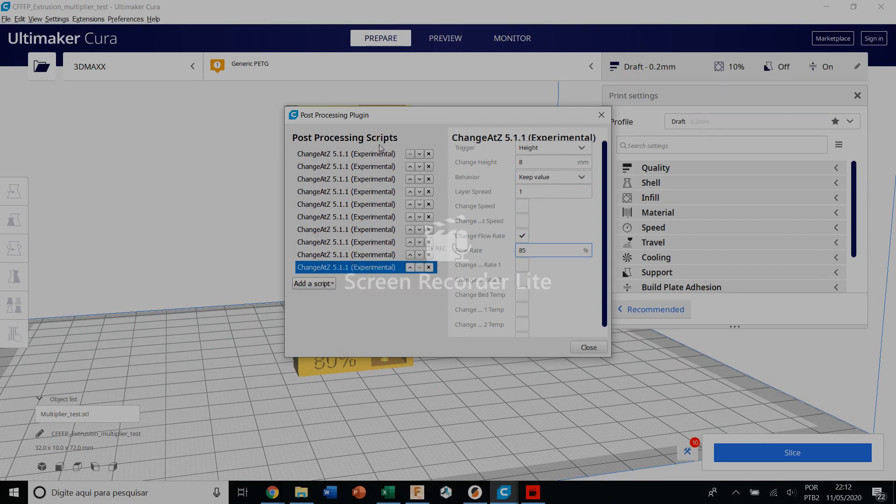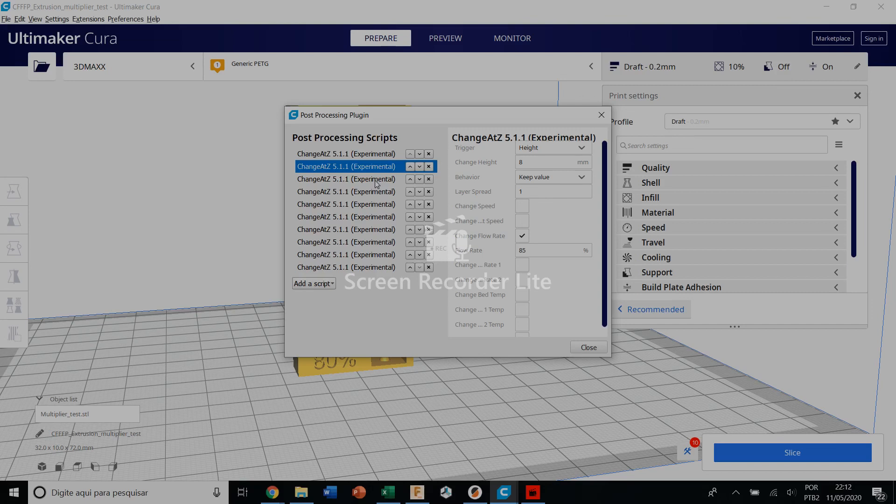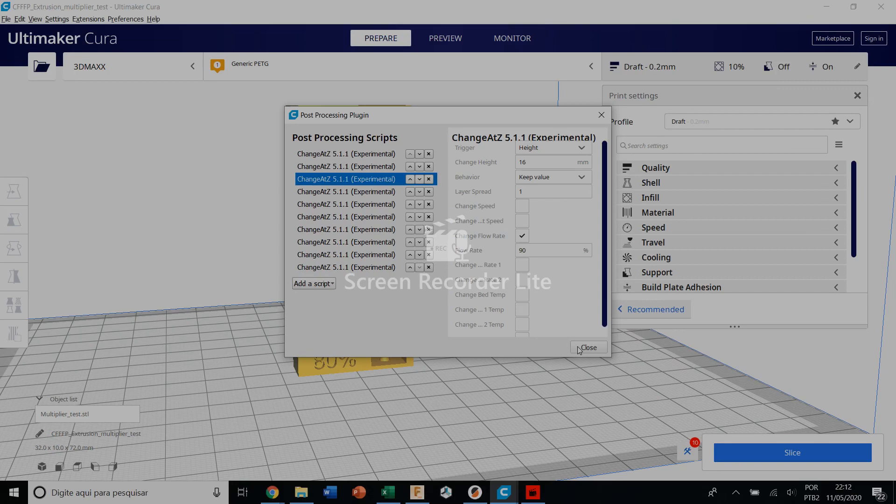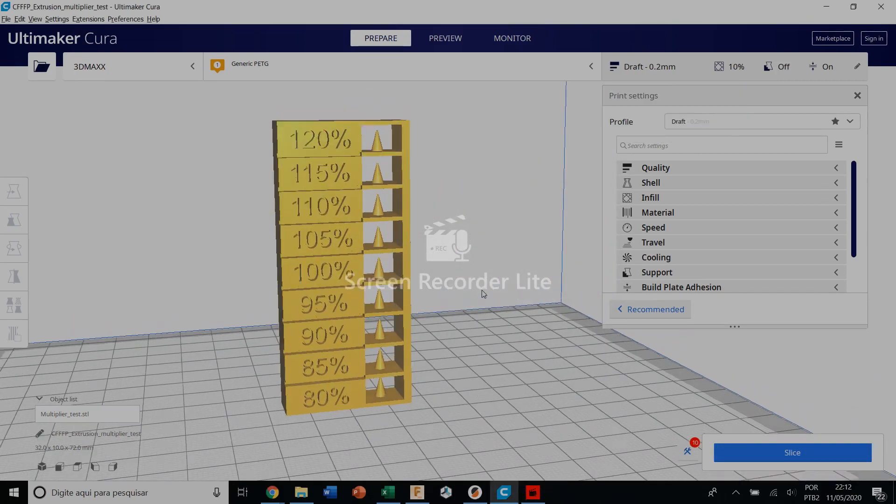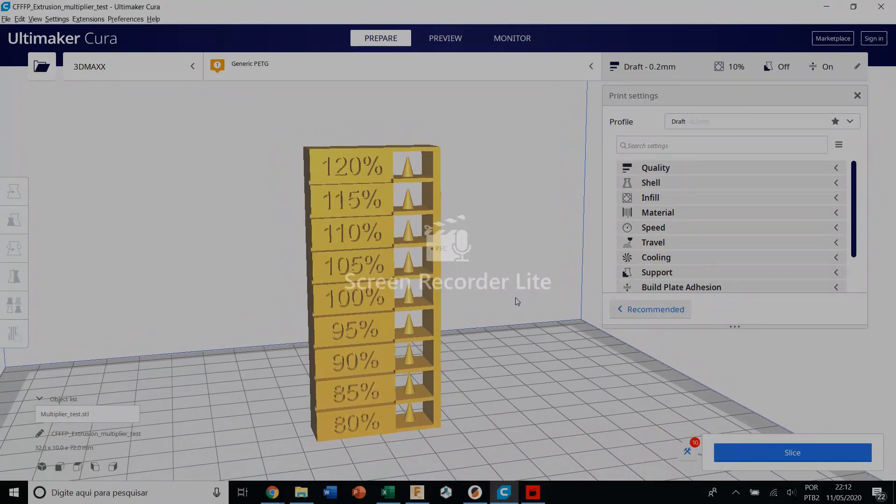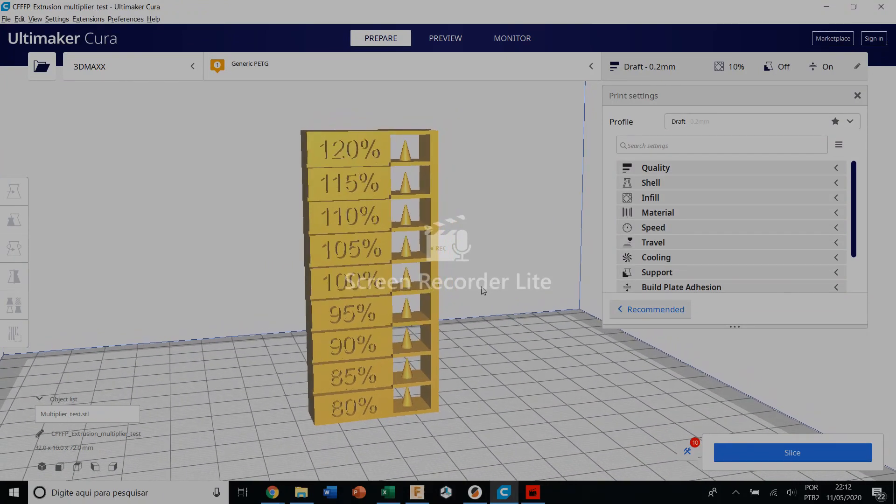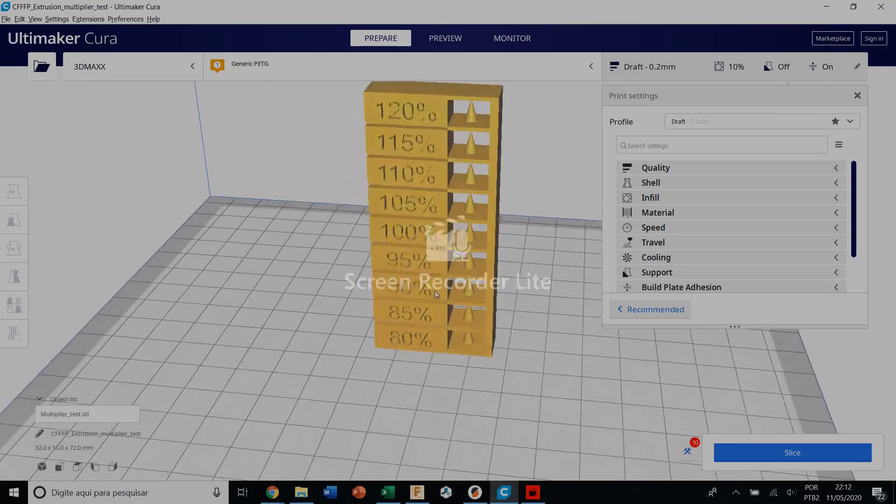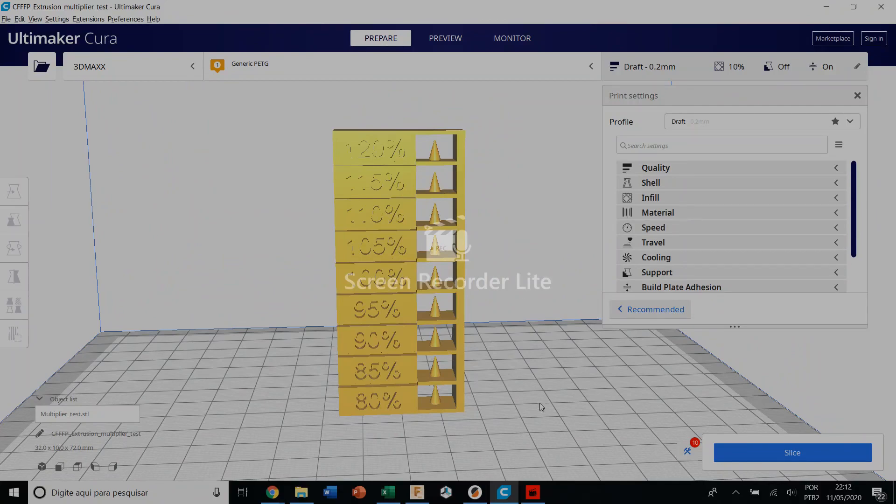So you do it floor by floor. First floor 80%, second floor 85%, third floor and you go and you keep doing it. It's easy. And then you close and slice your object and just print it. Thank you guys.